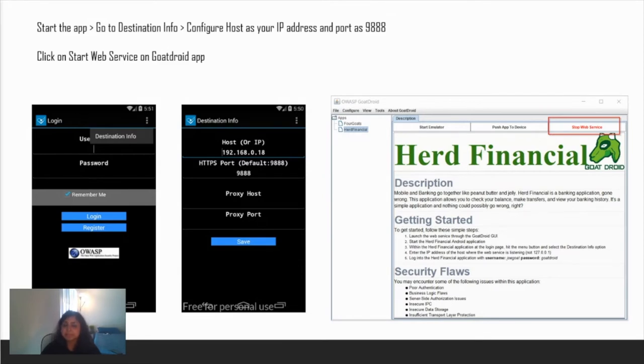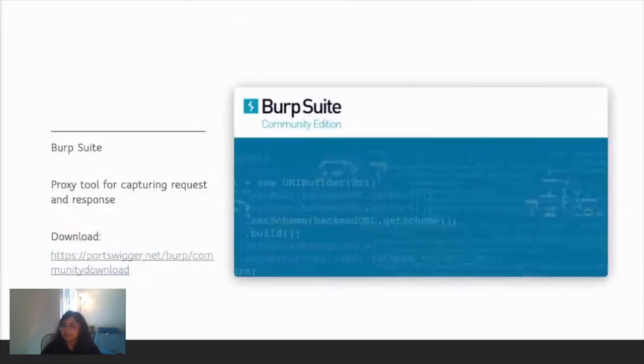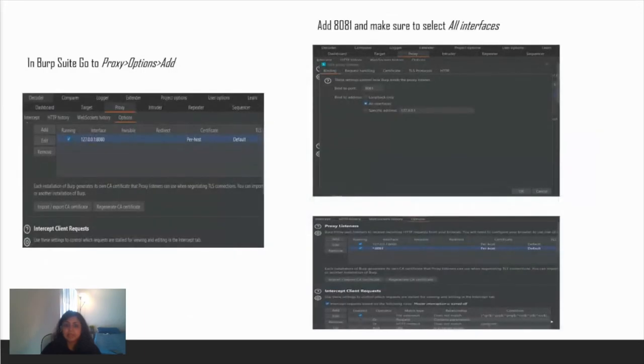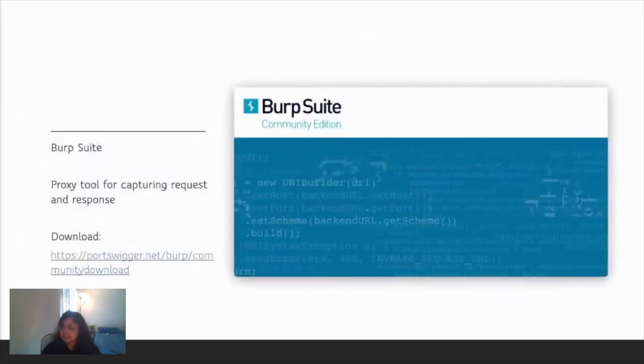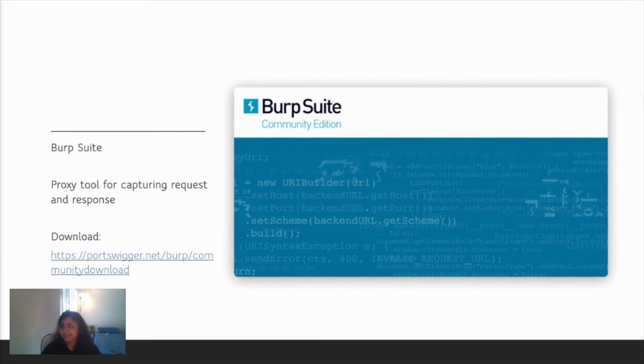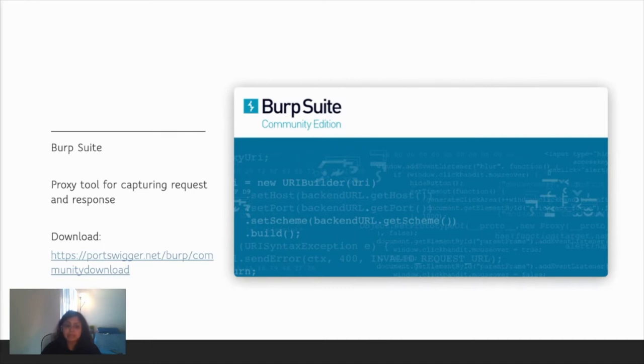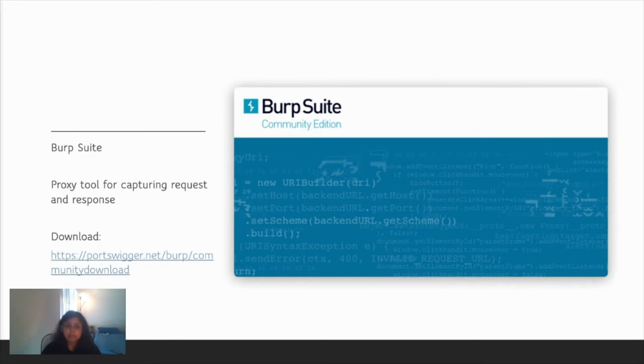Now next, coming to Burp Suite. Do I even need to introduce this tool? This is like God's gift to web application pen testers. This is a proxy tool for capturing request and response. Go to the PortSwigger site and download it. I have downloaded the community edition. If you have the pro version, nothing like it.